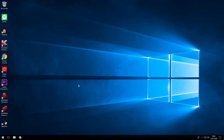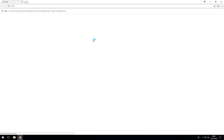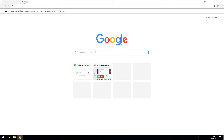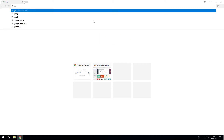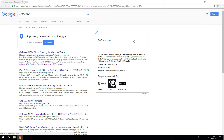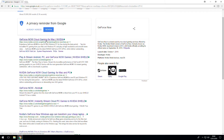Alright, so now we're on the computer, you simply just want to go to your web browser — I've got Chrome — and just head on to Google. Type in GeForce Now. And make sure you click on the NVIDIA link; it's usually the top link, so click on that.